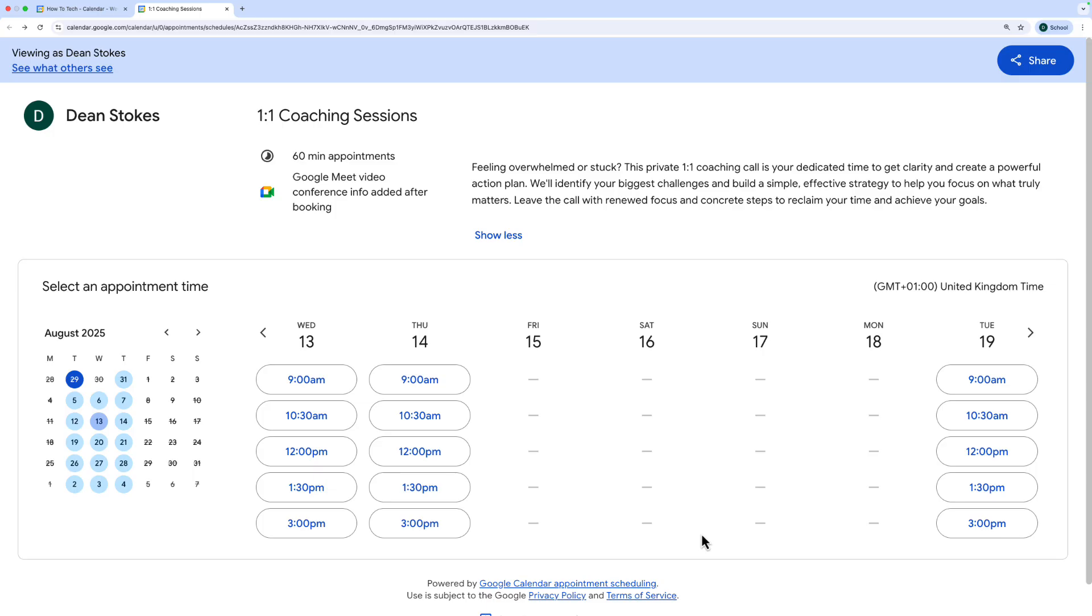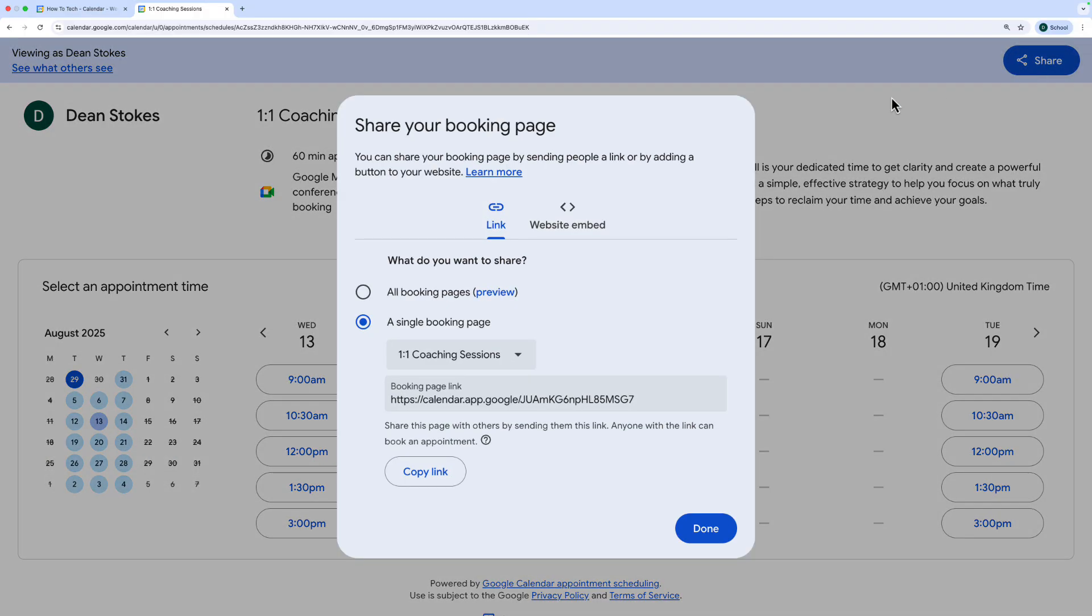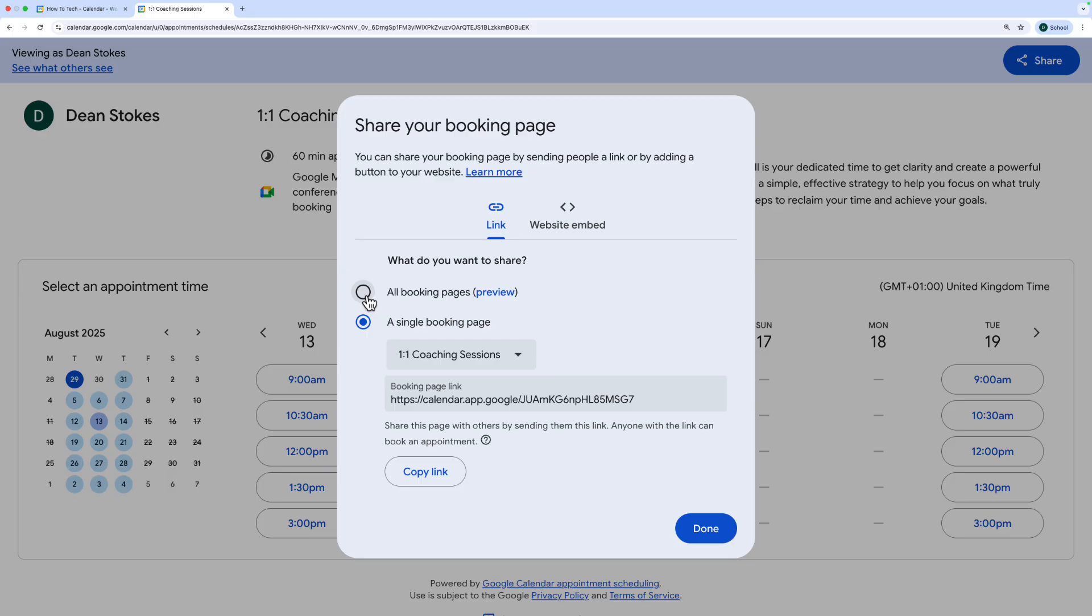Maybe you've got a website you want to embed this on or you just want the link to be able to send this page out to people. Up at the top of the preview screen here you can click on share and it gives you these two options. The first is a single booking page and getting the link to that. But if you have multiple booking pages maybe people can select different lengths of a haircut for example you could actually choose to show them all booking pages. And if you've added multiple appointment schedules to your Google Calendar they would be able to see one page that shows all of those appointment schedules. They choose the one that they want and then go through and book on that page.